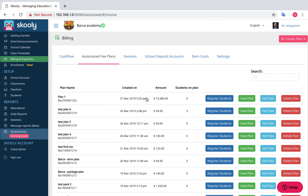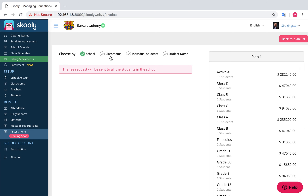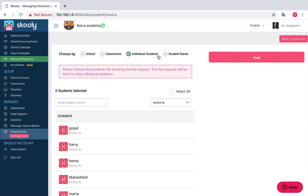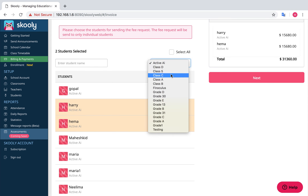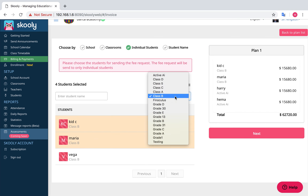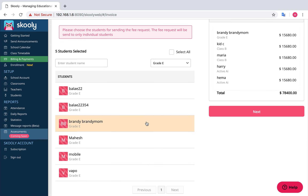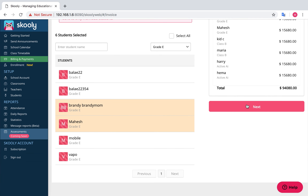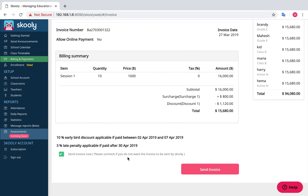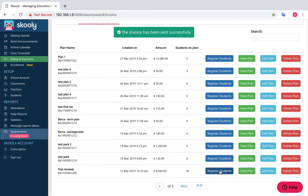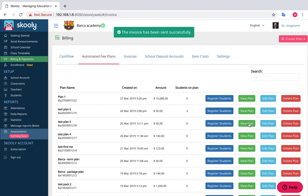You can now choose the students to whom you would like to send the invoice. You can choose your students by classroom, school, or as individual students. Proceed to next. You can now overview your invoice. Select Send Invoice. Parents will now receive an invoice notification in their mobile app.